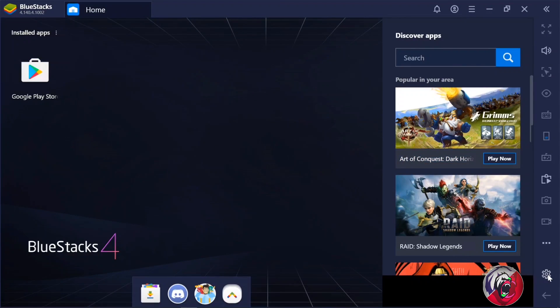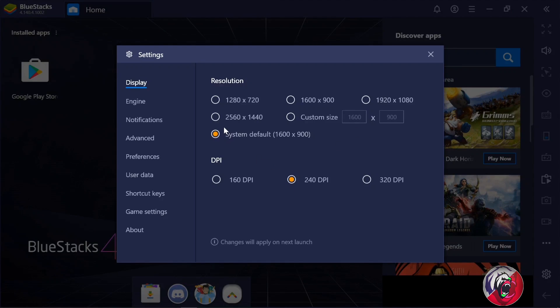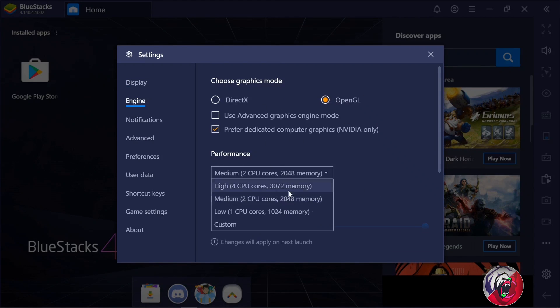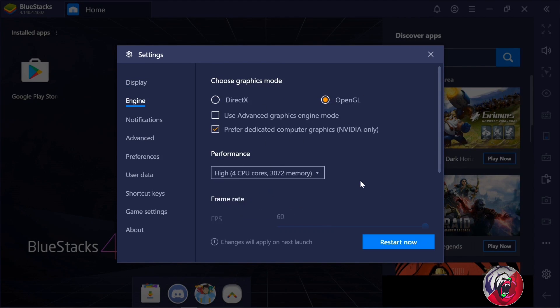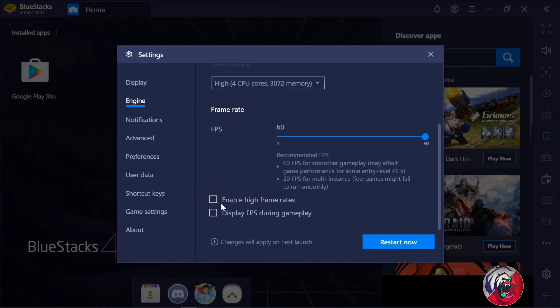Now moving on to settings — choose your display setting, click on engine, and set the performance to high. I personally use 60 FPS, but you can go up to 240 FPS depending on your system requirements.